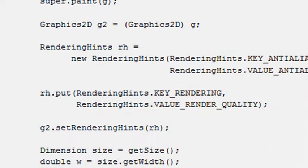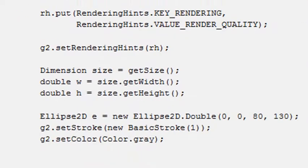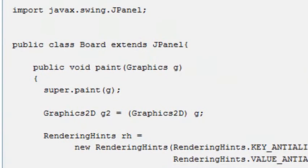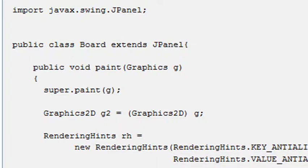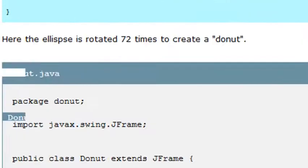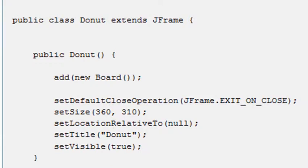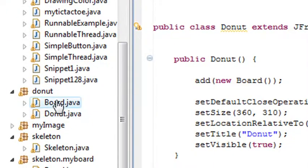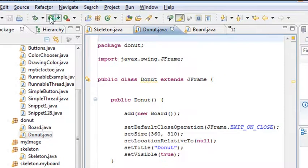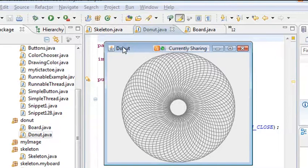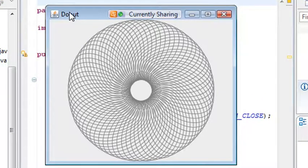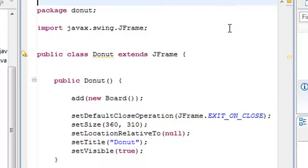Now you're starting to see why modulizing your programs is useful. As programs grow, you want to modularize them so you can reuse them rather than stringing everything into one long program. The Board uses JPanel, and since Board extends JPanel it inherits all those classes and methods. Let me run the donut program — that's a wonderful example of how powerful these drawing methods are.